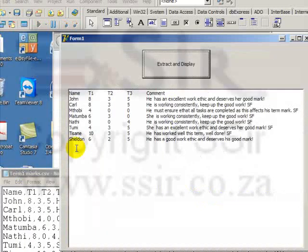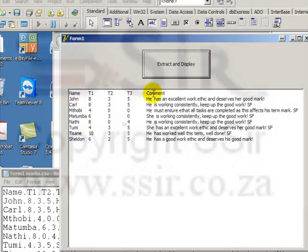So there's the result of our program. We have read in these five variables, name, test 1, test 2, test 3, and the comment.